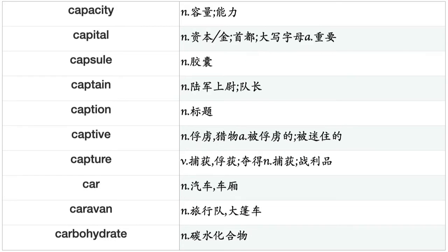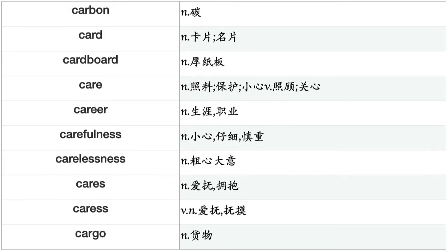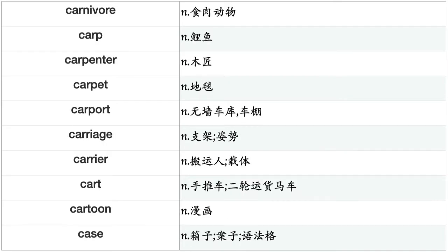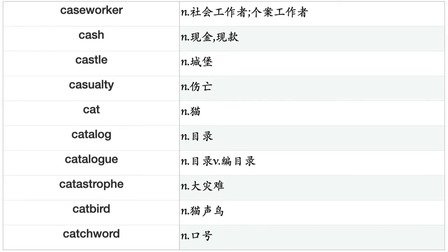Capture, car, caravan, carbohydrate, carbon, card, cardboard, care, career, carefulness, carelessness, caress, caress, cargo, carnivore, carol, carpenter, carpet, carport, carriage, carrier, cart, cartoon, case, caseworker, cash, castle, casualty, cat, catalog, catalogue, catastrophe, catbird, catchword, categorization, category, catfish, cathedral, Catholic, cattle.